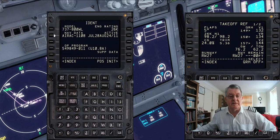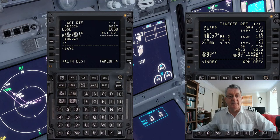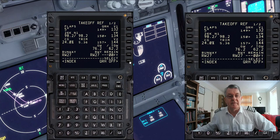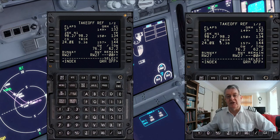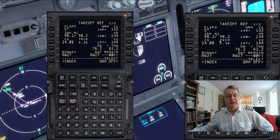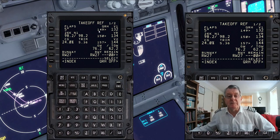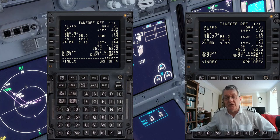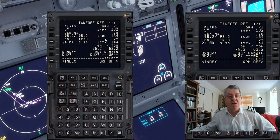Going to my takeoff page — you can see it was already showing on the right-hand side. The speeds have now gone from 132 to 149 for V1, and 150 for rotate. Now, this is a problem.